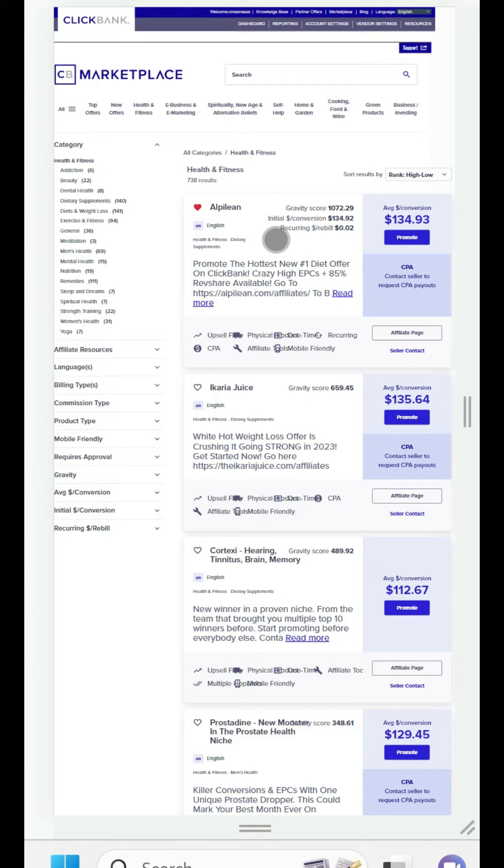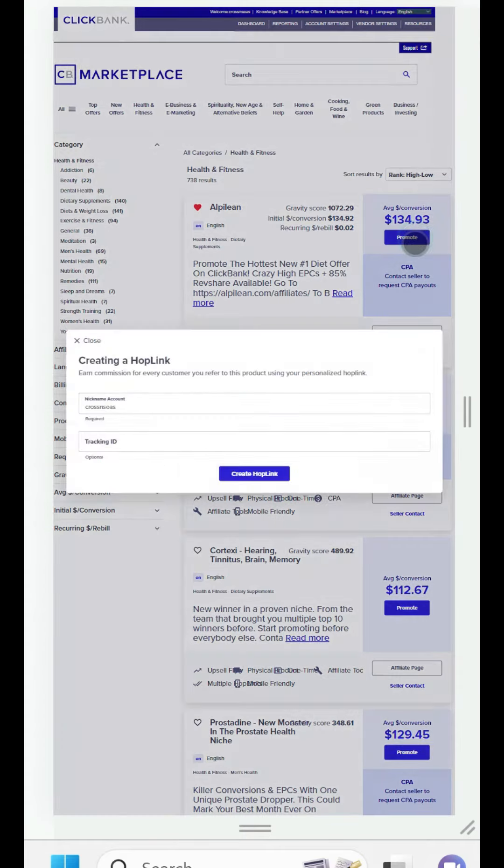Remember the last video I said we get our affiliate links from affiliate networks. This is ClickBank, a great affiliate network for beginners.